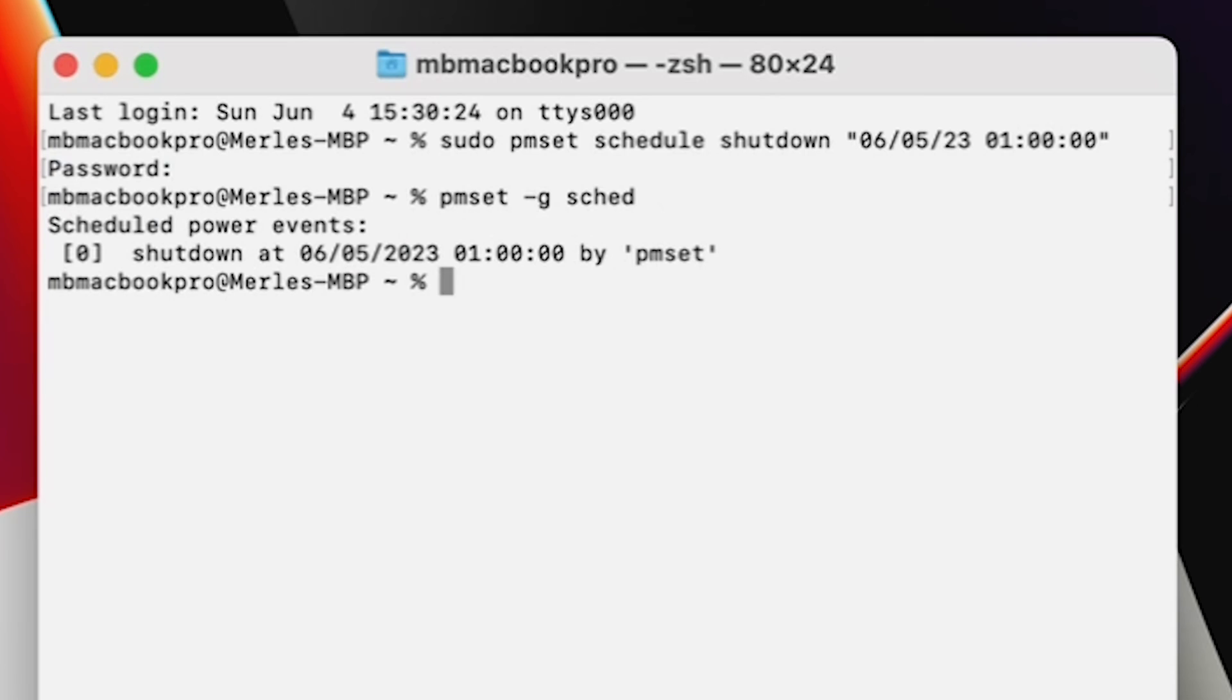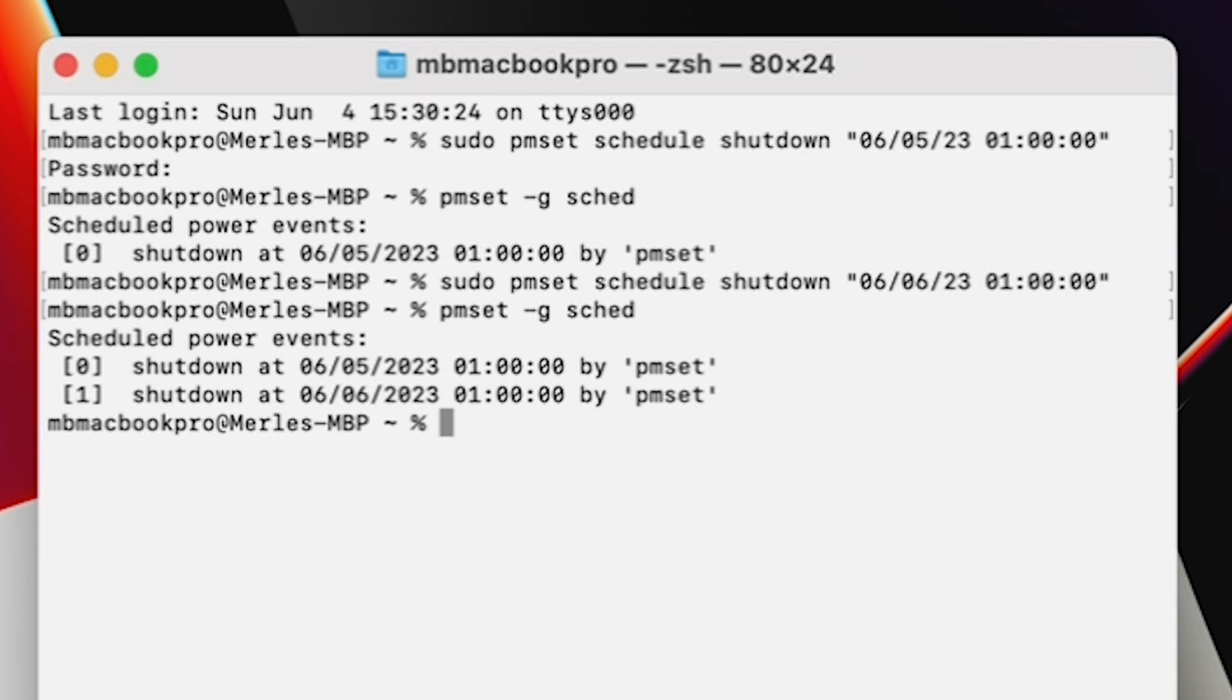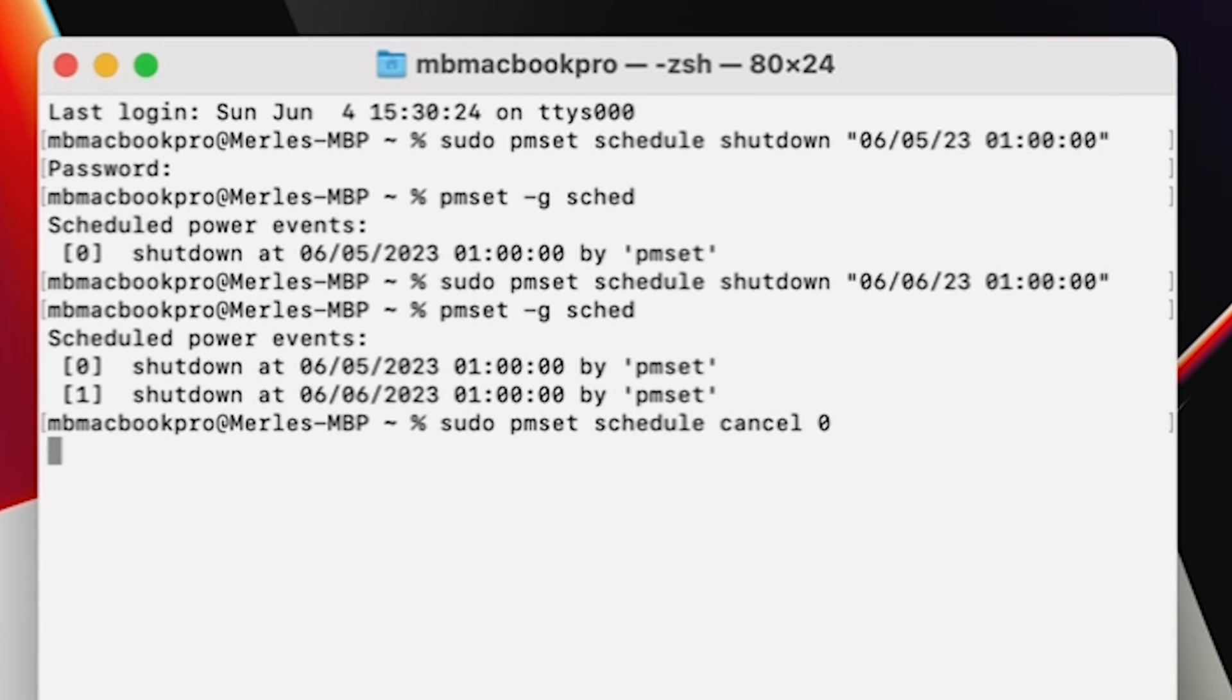Now say you want to make another event, like so. Sudo pmset schedule, writing out schedule, and putting the date and time in quotes. And say you want to cancel one or both, you would do it like so. Sudo pmset schedule cancel. Then you want to put the number of the event.